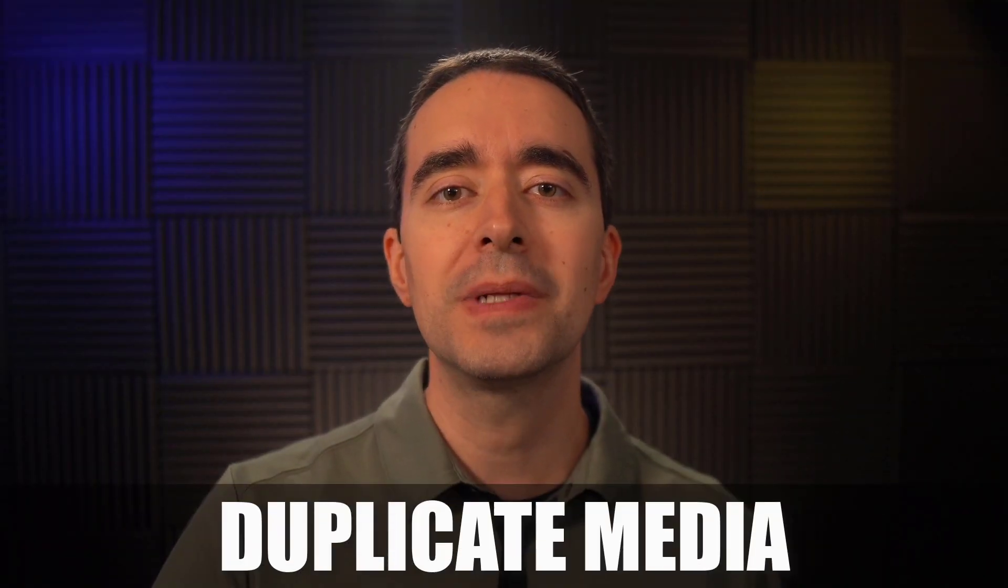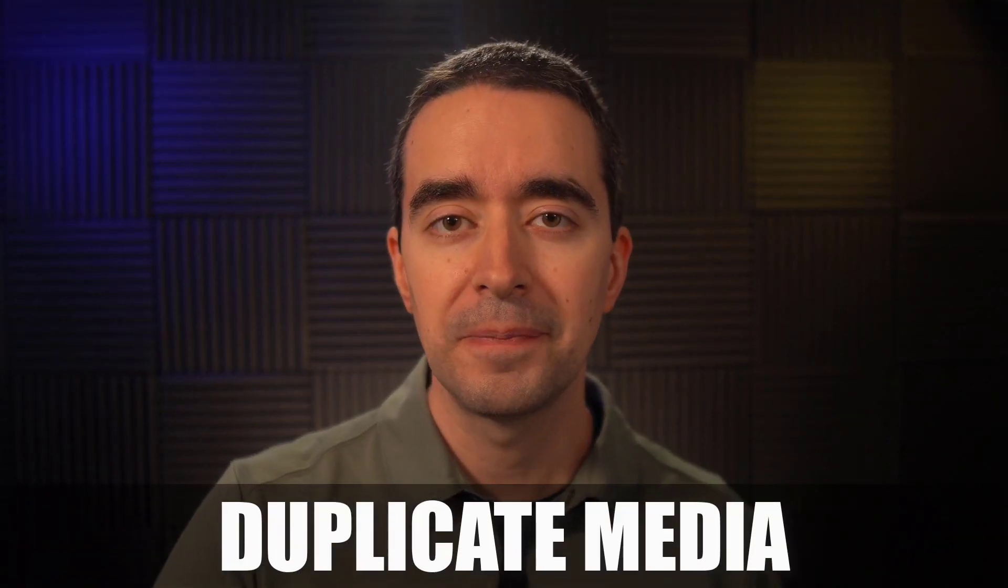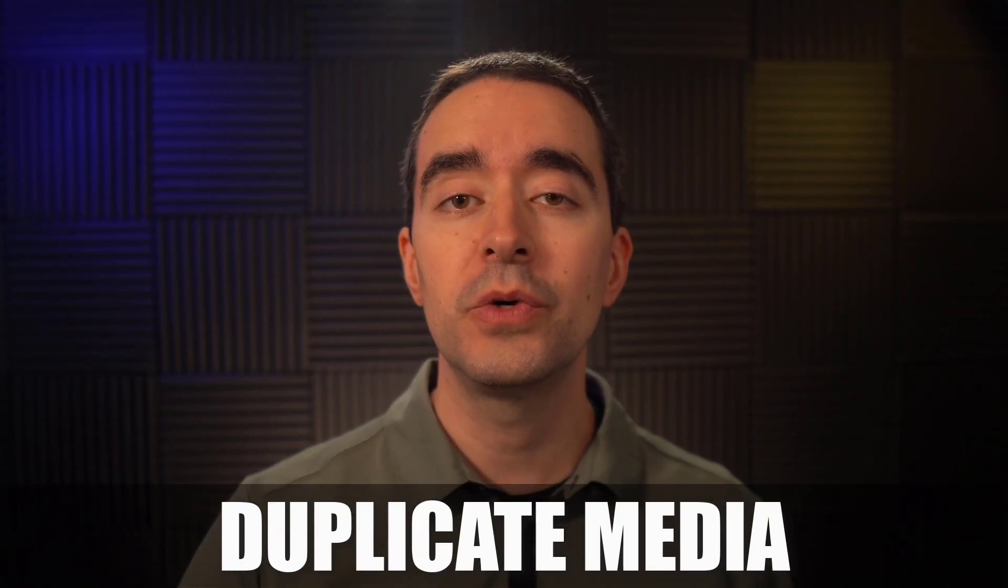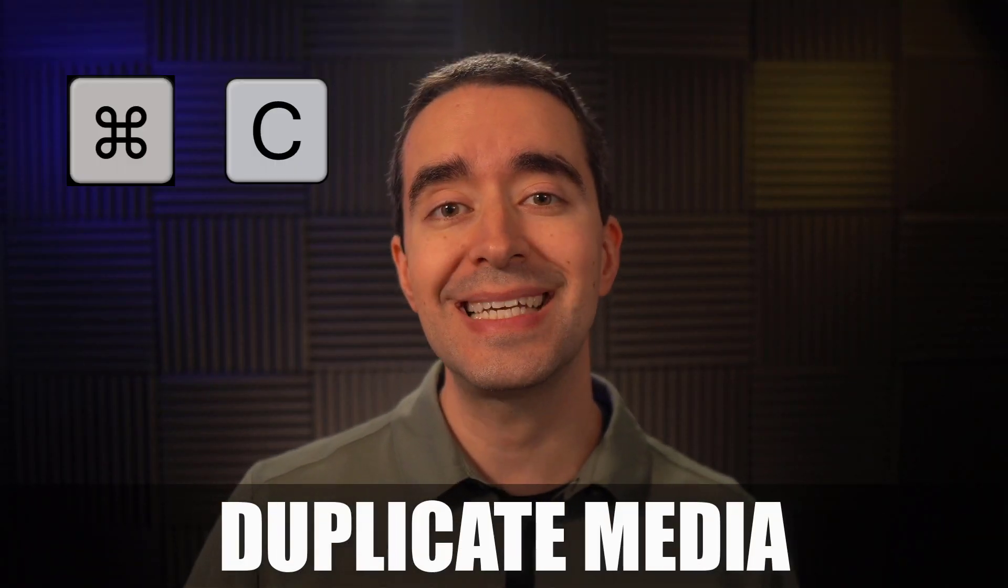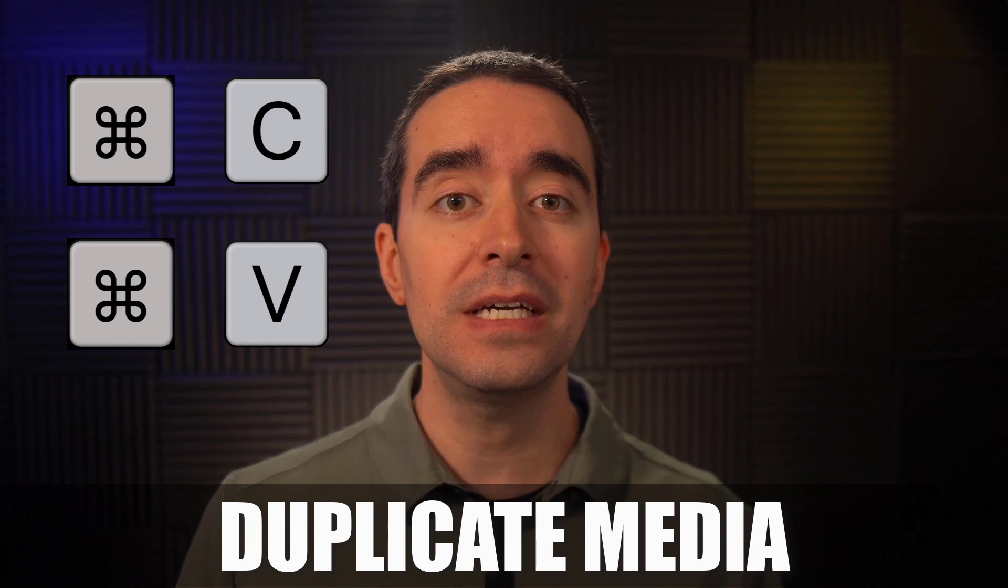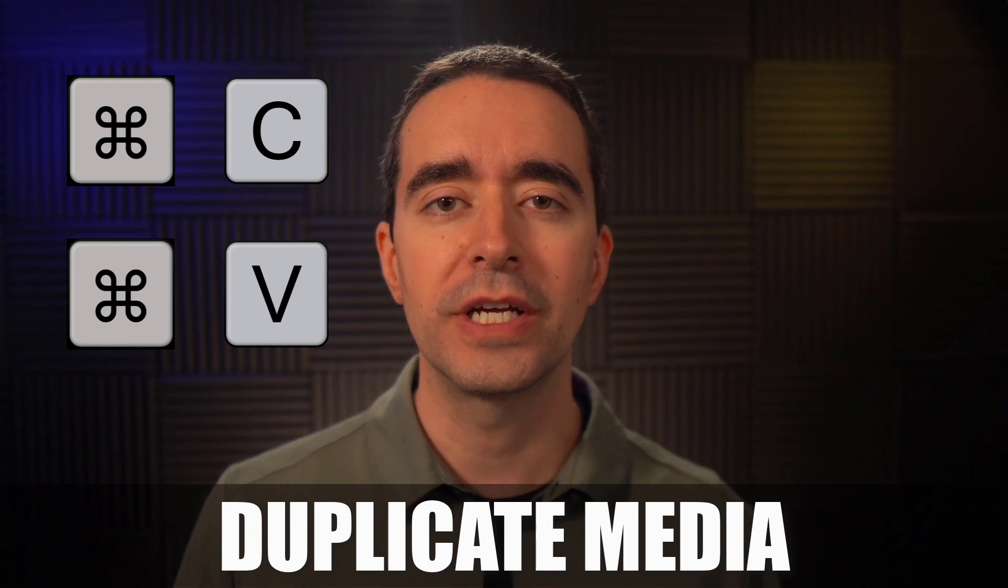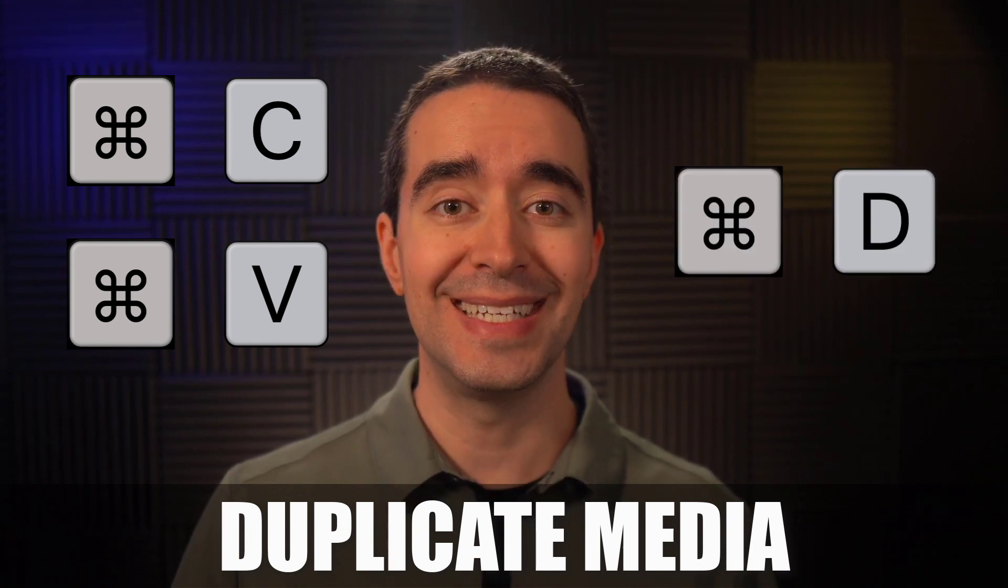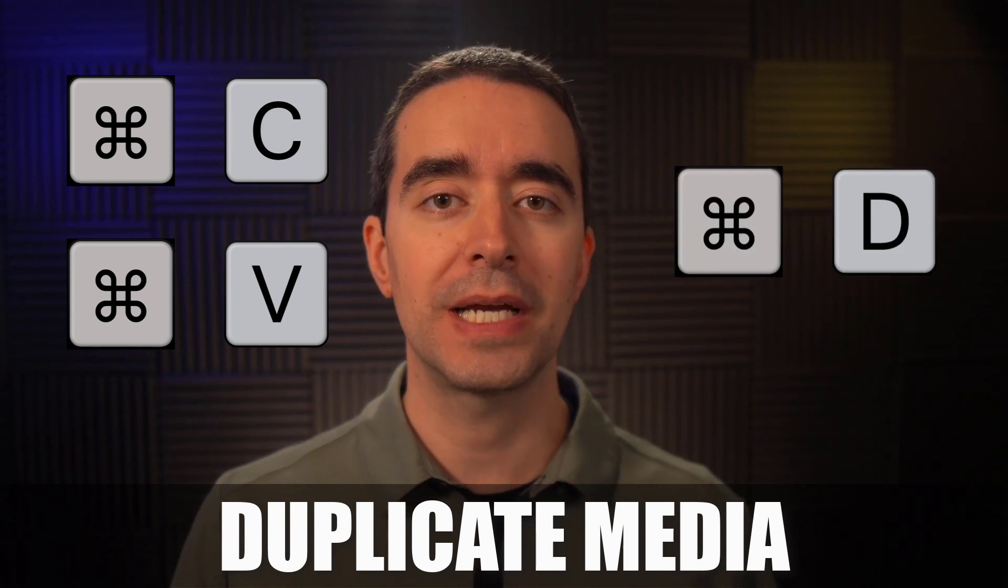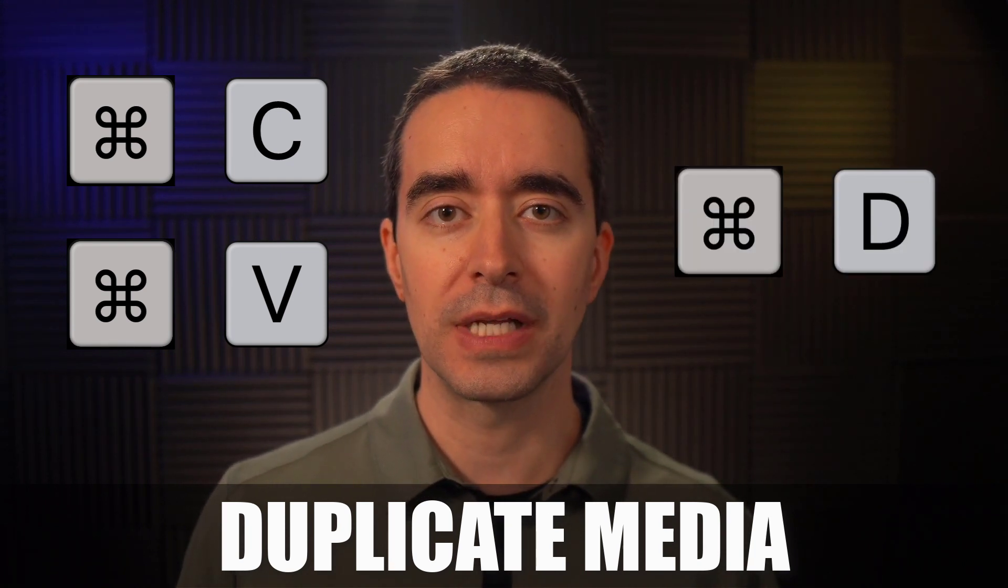The next feature is duplicate media. So in the past, we would use command C and command V to copy and paste. Now we can just use command D to duplicate something that's already selected. One thing to note is that copy and paste will paste wherever the playhead is. But command D to duplicate will duplicate it exactly where it is in that same place on the timeline.